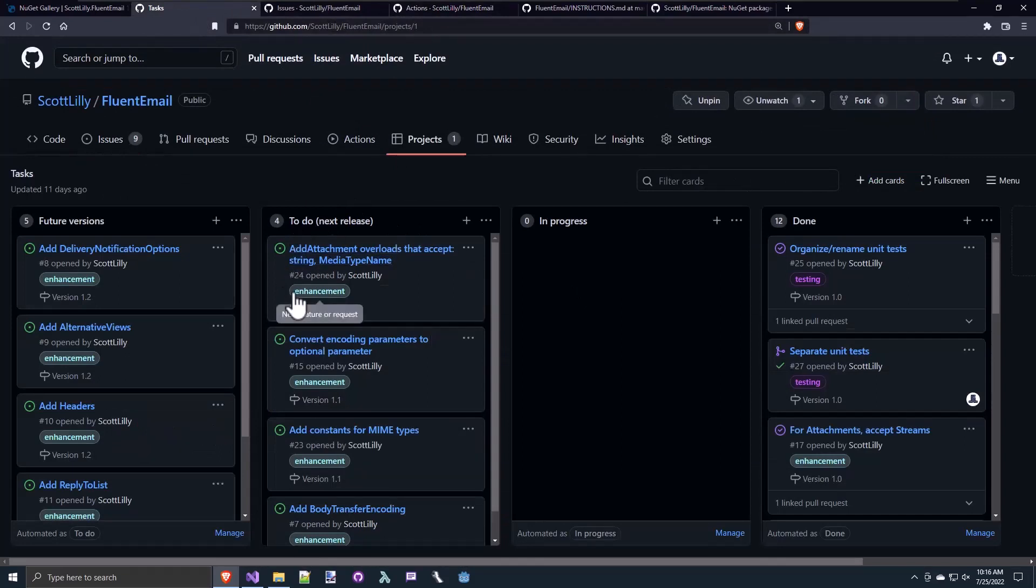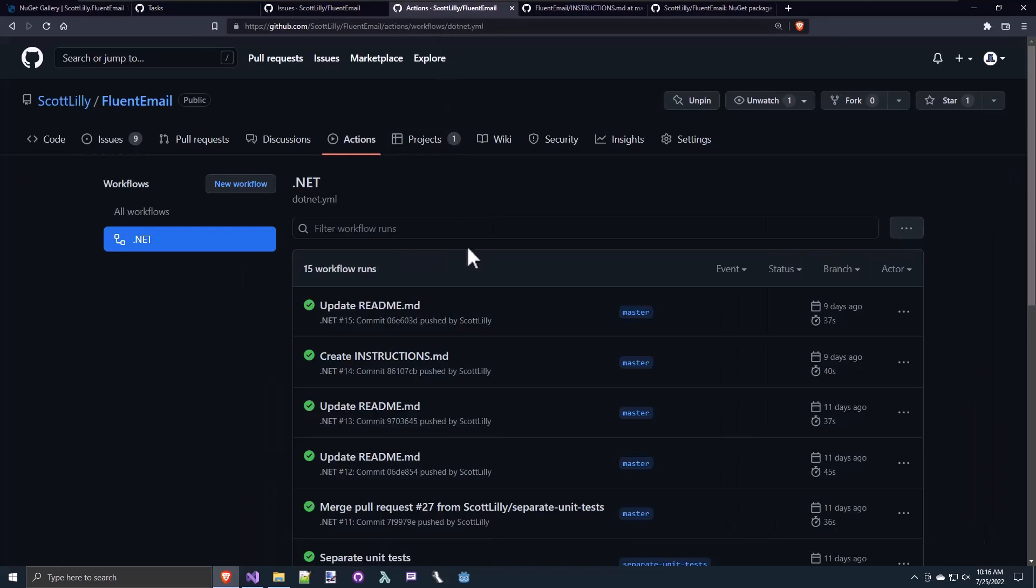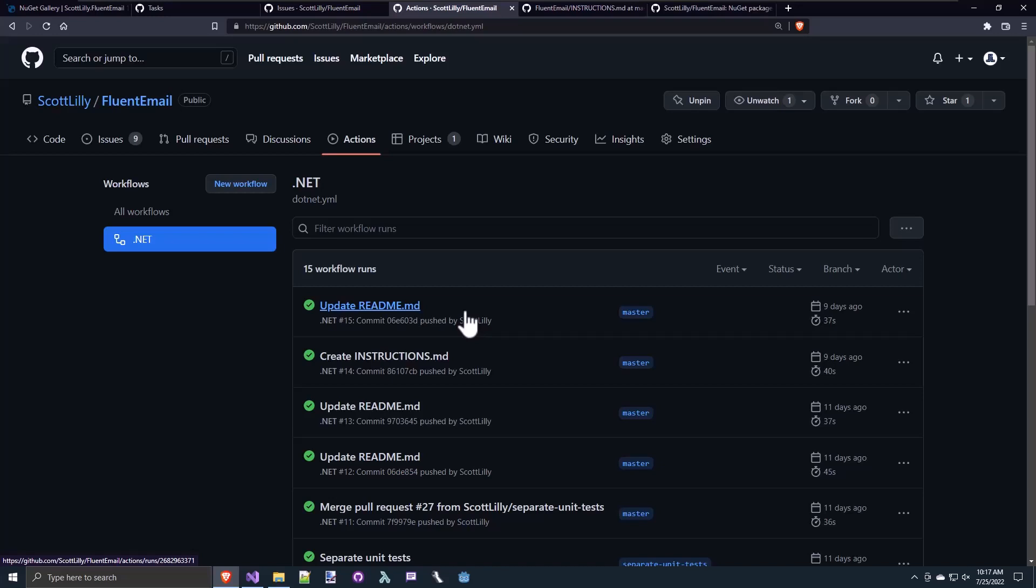And since I have unit test, I also created a GitHub action that anytime I commit a change to GitHub, this GitHub action will run, build the solution, and run all the unit test and let me know if there was an error. I think this is an extremely important point. When you're sharing your code, you want to make sure it is stable, reliable, no bugs, ideally, or very few bugs. So treat this as a professional project.